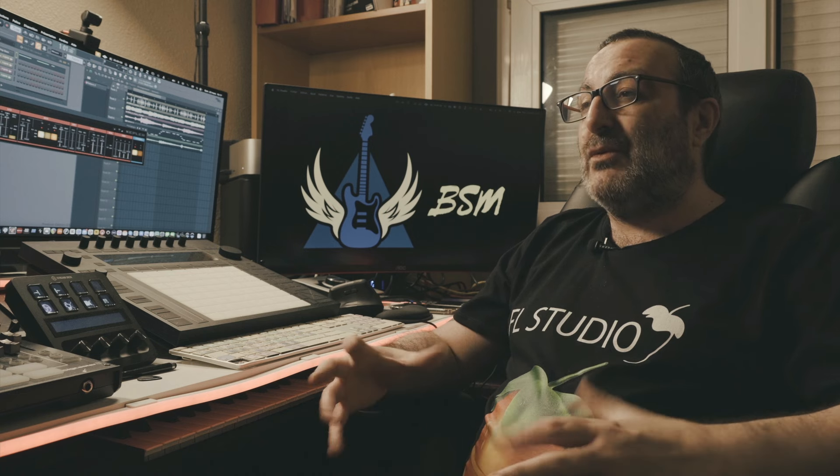Bonjour à tous, je suis très fier de vous annoncer la sortie de notre nouvelle formation FL Studio 21, les clés de la composition. Vous allez retrouver 24 chapitres, déjà 32 heures en durée, 165 vidéos.